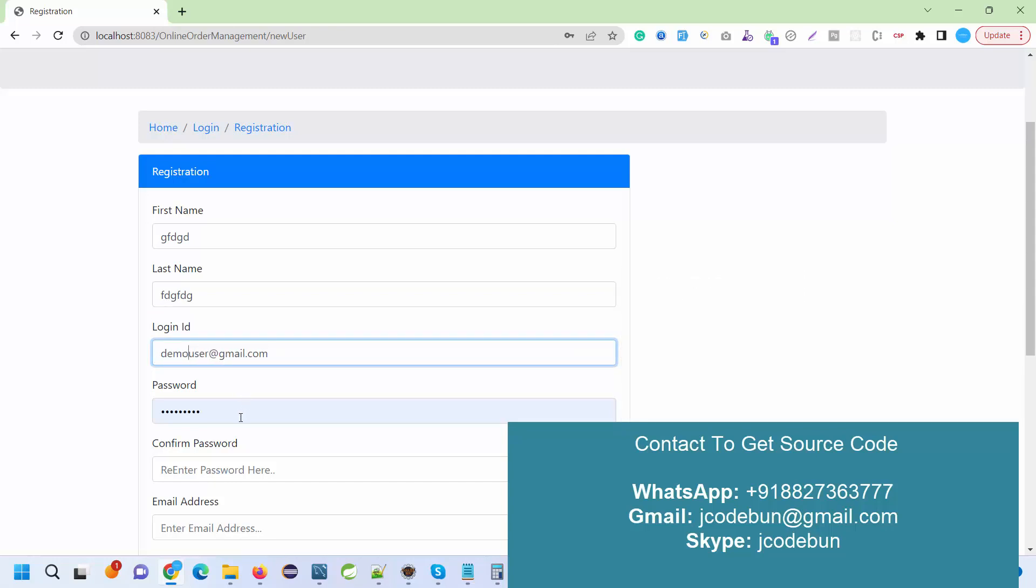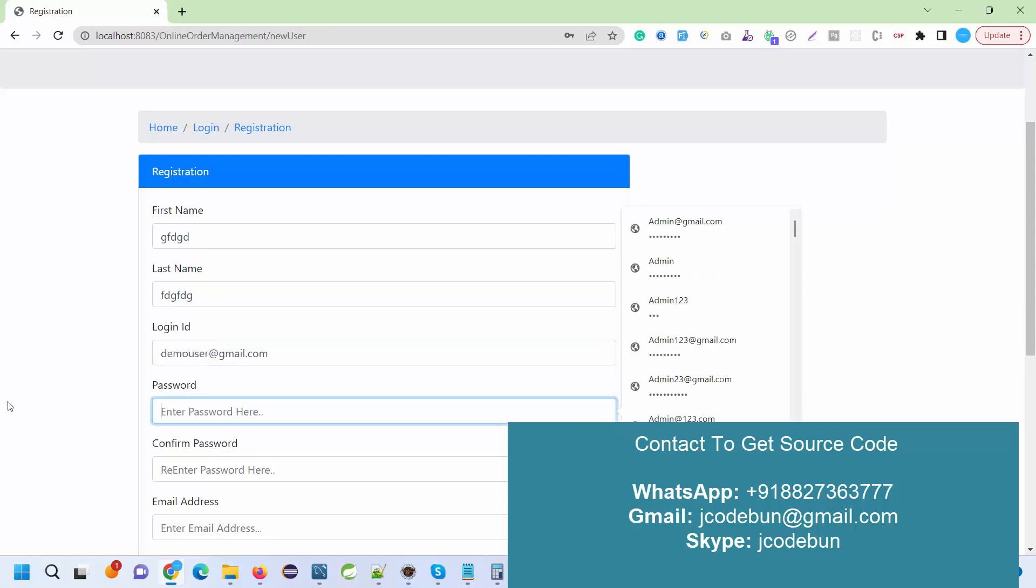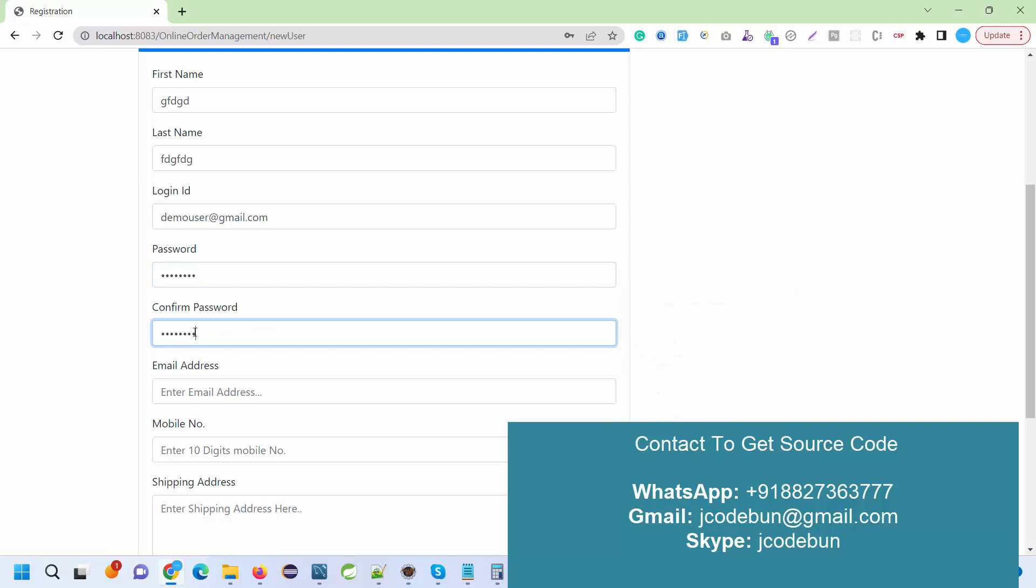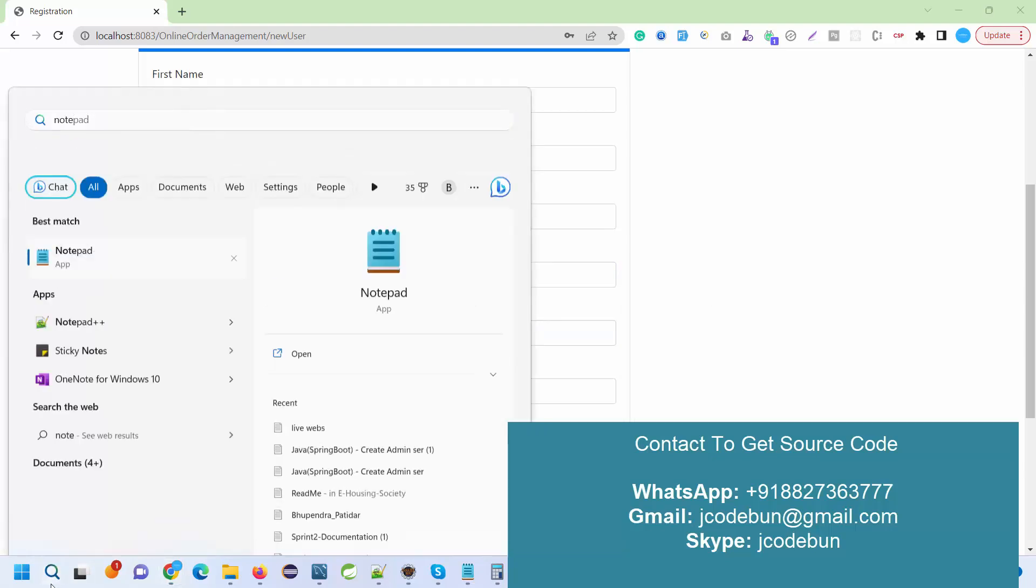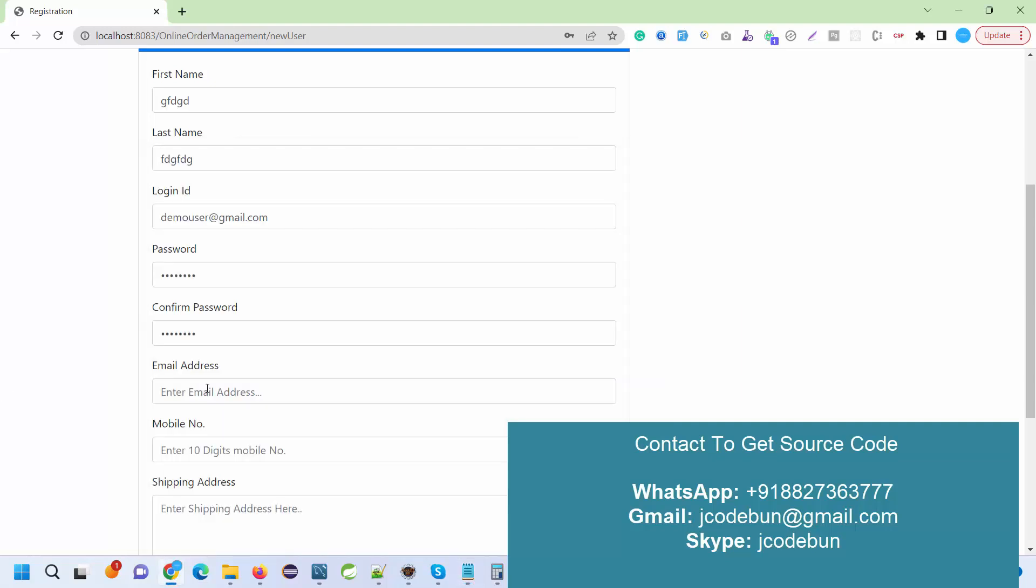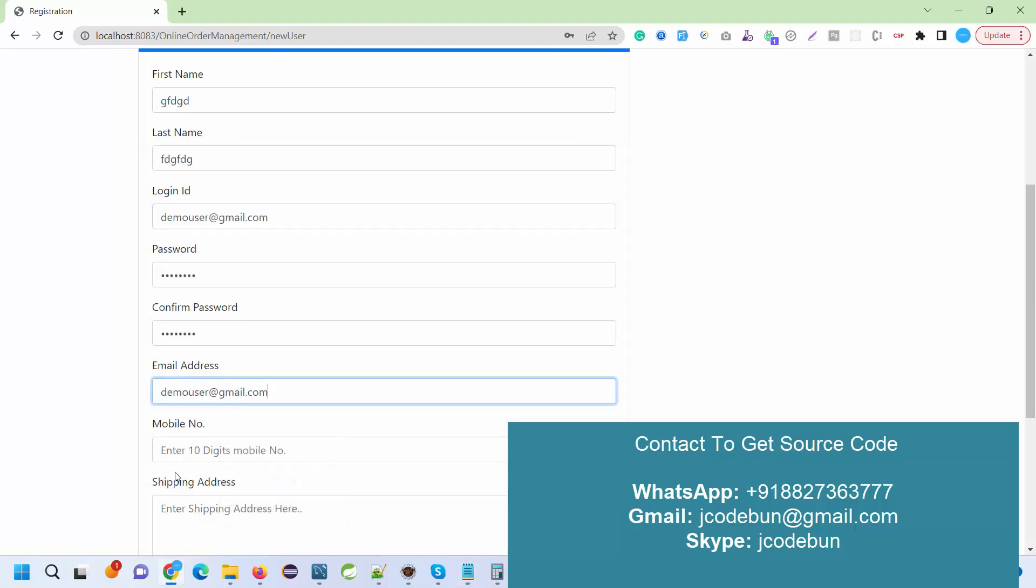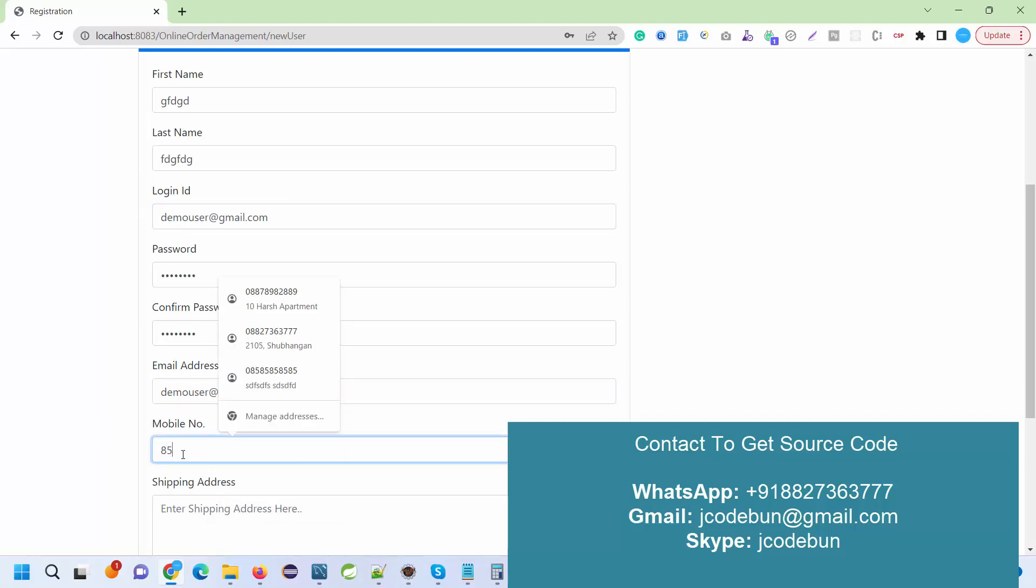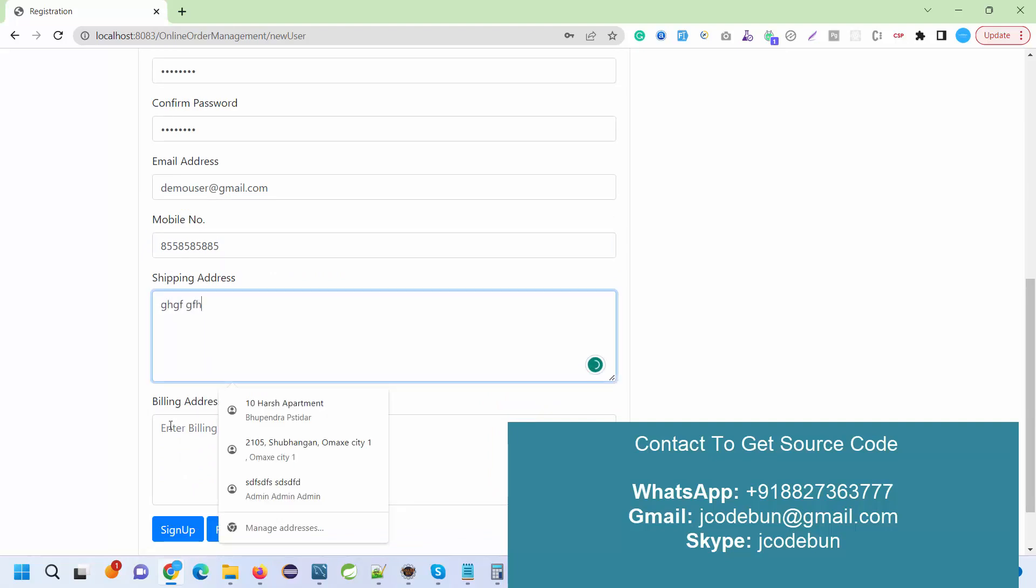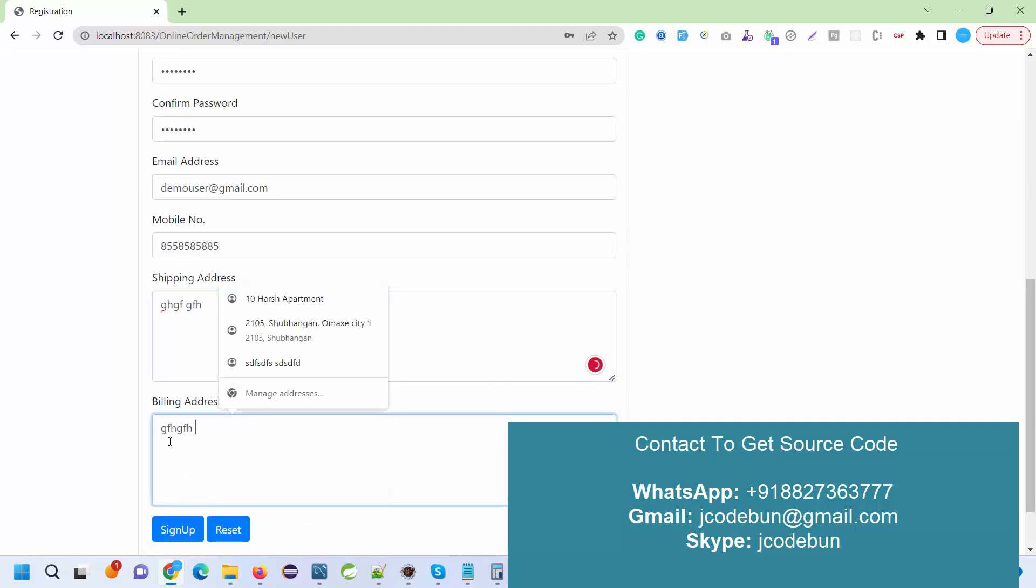I'm going to enter login ID. The password should be Demo823 with capital D. I enter it again. The email address, mobile number - 10 digits, shipping address, billing address, and sign up.